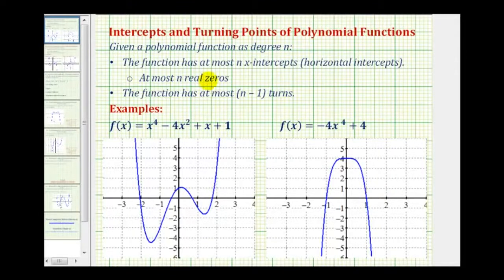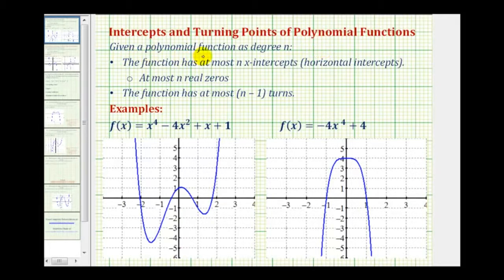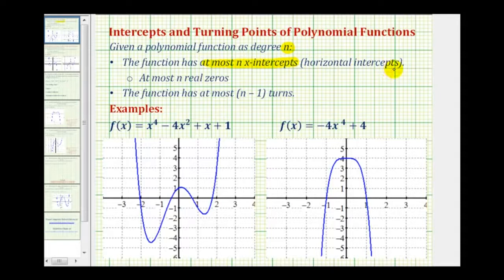Welcome to a lesson on the intercepts and turning points of polynomial functions, sometimes referred to as short run behavior. If we're given a polynomial function of degree n, it gives us information about the graph. The function has at most n x-intercepts, or horizontal intercepts, which means it also has at most n real zeros. And the function has at most n minus one turns.